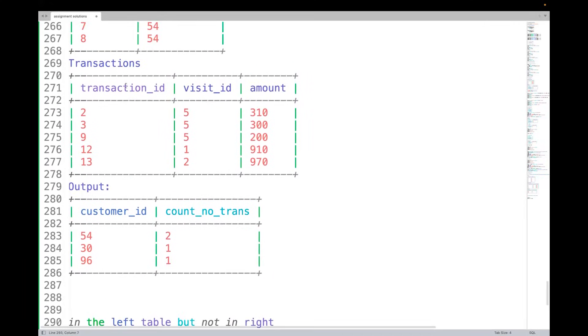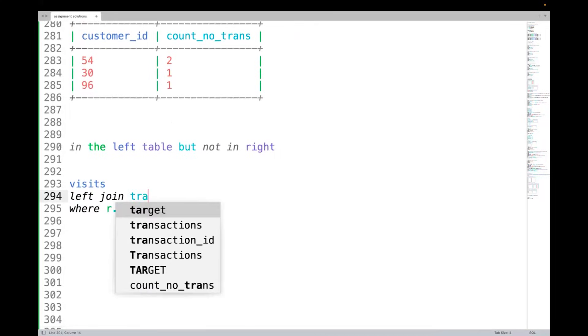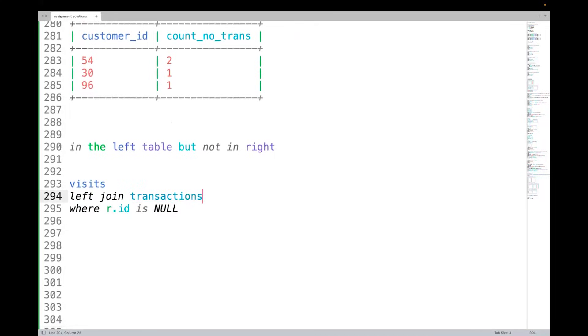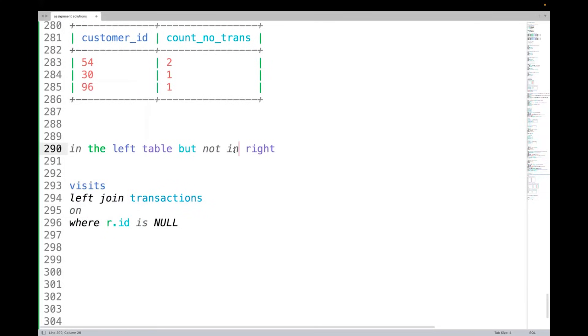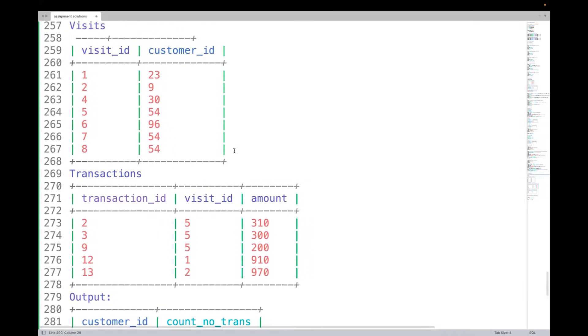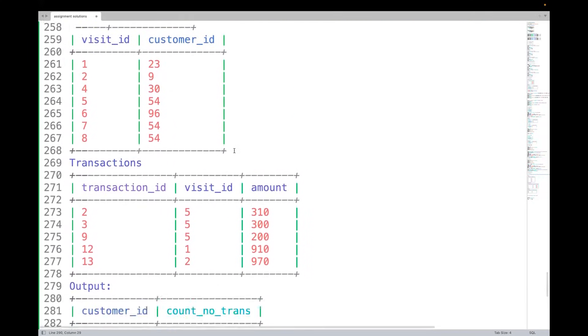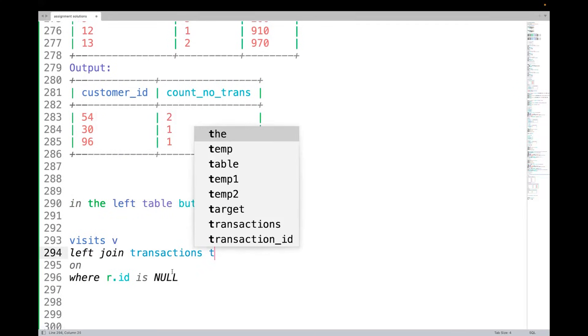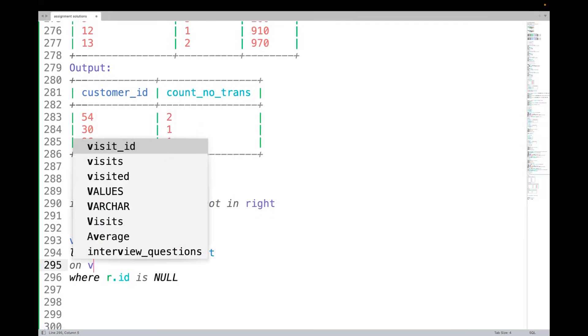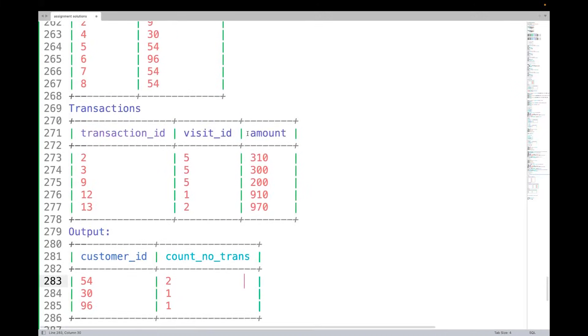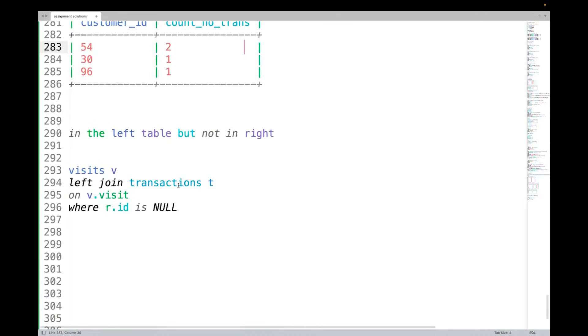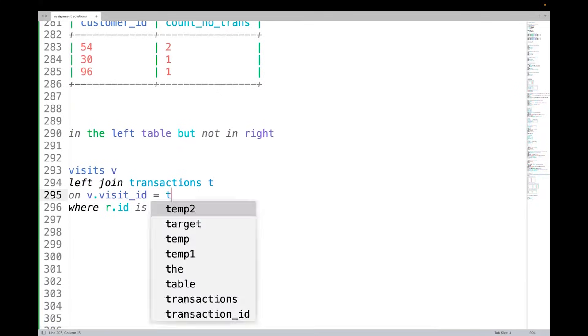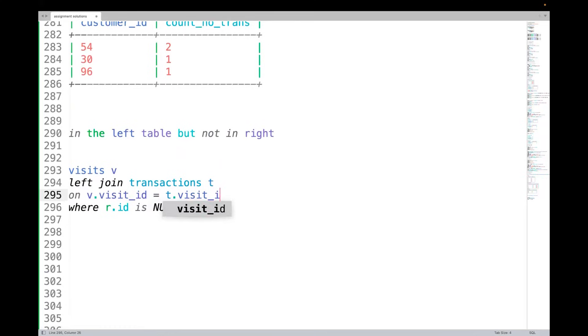In this case, let's say visits and the other one was transactions, right? So visits left join transactions on - what is the common criteria to join? visit_id. So visits v, transaction t, on v dot visit_id equal to t dot visit_id.